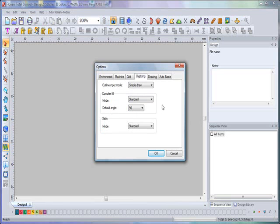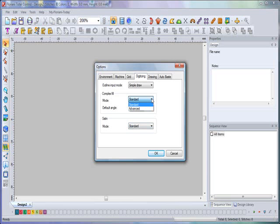Next is your Digitizing tab. You're able to select the type of input you want to use while digitizing: Simple, Draw, Bezier, or Freehand. In this section you can also select the digitizing mode you want to use—Standard and Advanced—for both complex fills and satin stitches. With complex fills, you can even select the default stitch angle you want to use. We're going to go much more into Standard and Advanced levels of both complex fill and satin stitches as we progress through my lessons.